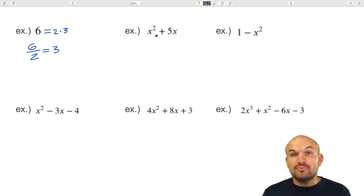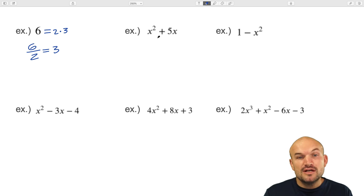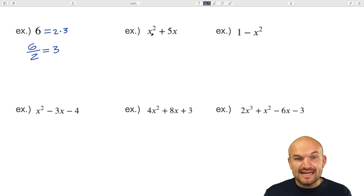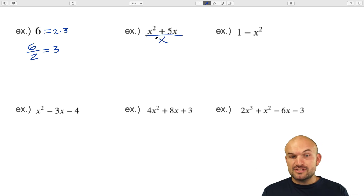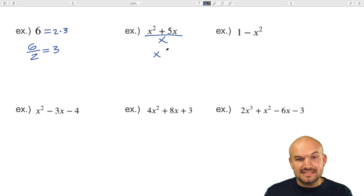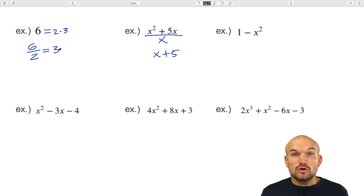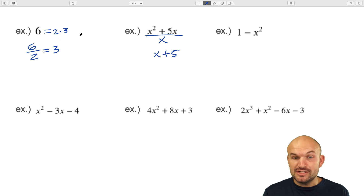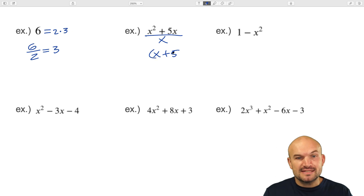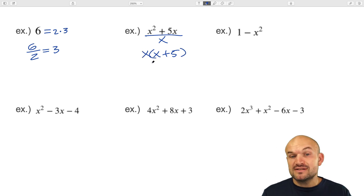In this case, you can see that both terms share an x. That means we can divide an x into both terms. So I'm going to divide both of these terms by x, and I'm going to be left with x plus 5. Our whole goal is to rewrite this as a multiplication problem. So just like I can rewrite six as two times three, I can rewrite this as x times (x plus 5).